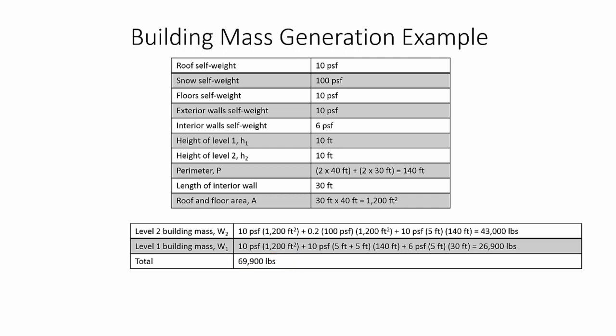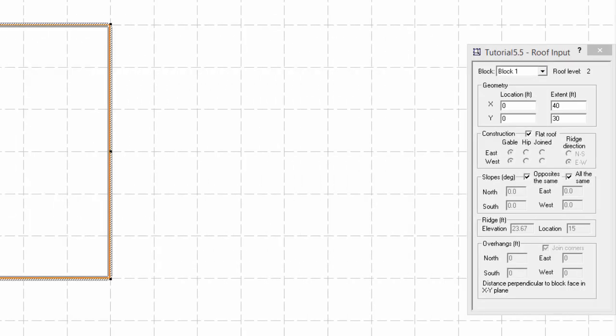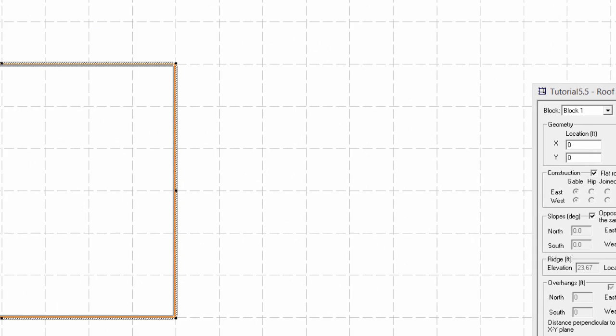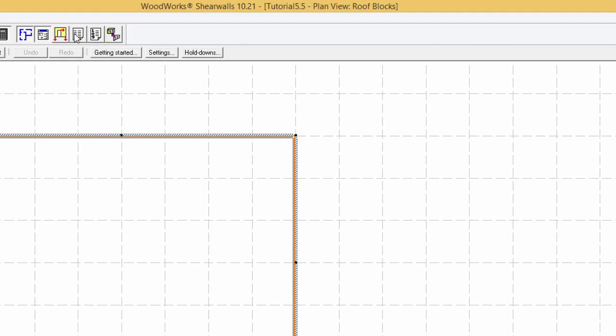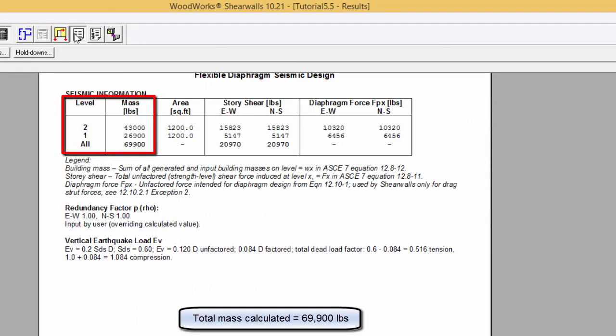Summing both masses for Levels 1 and 2 gives the total building mass of the structure. Note that there are other ways to arrive at the building mass, but this is one of them. Comparing the obtained building mass to the one calculated by the program, we can see that they are both the same.